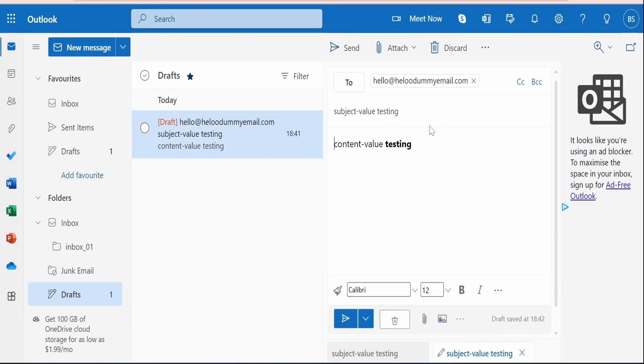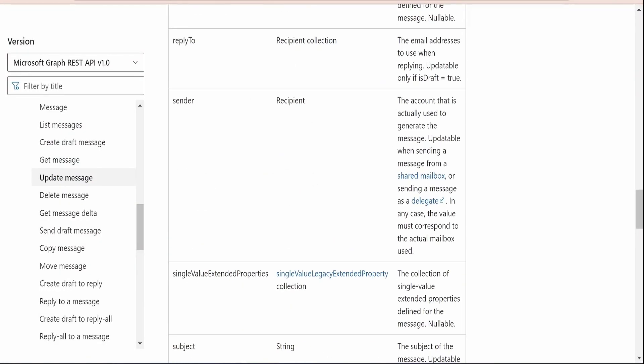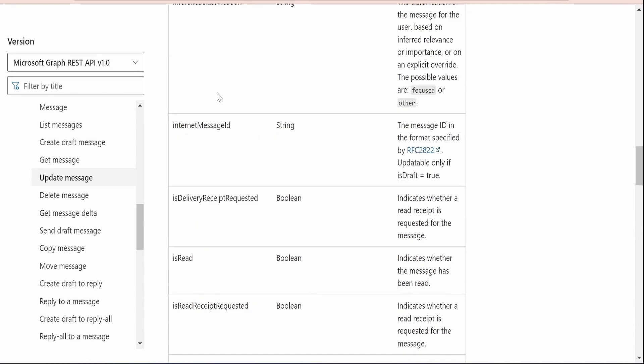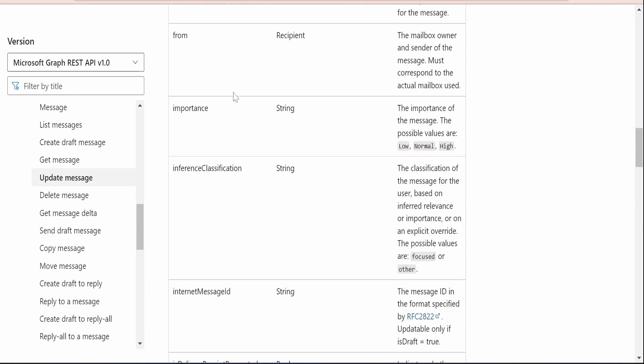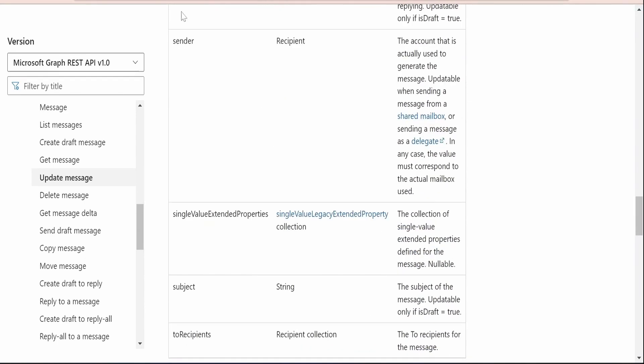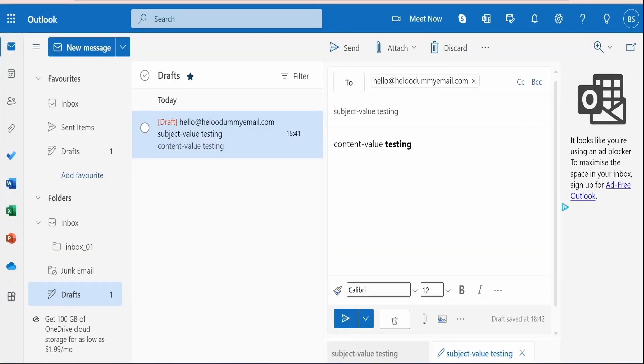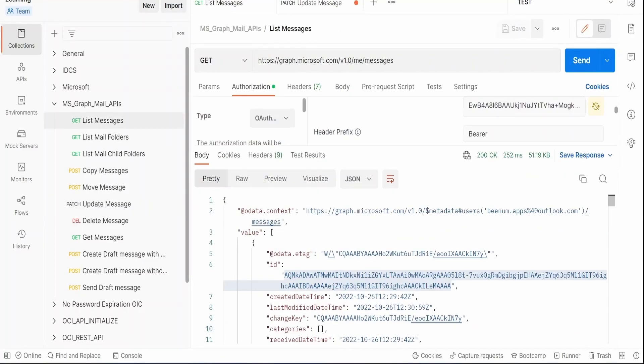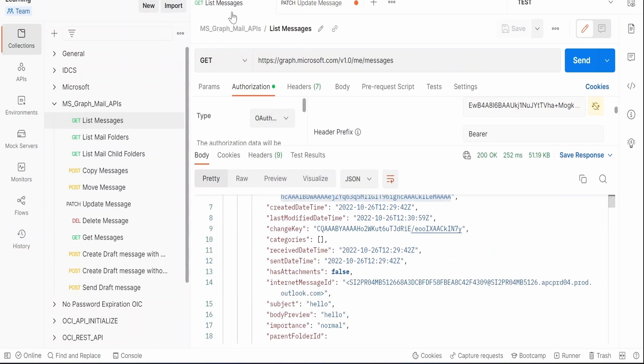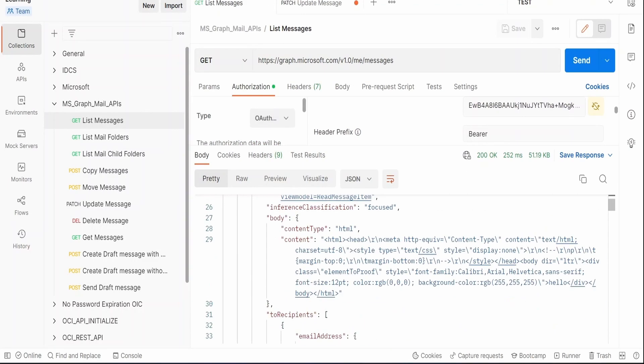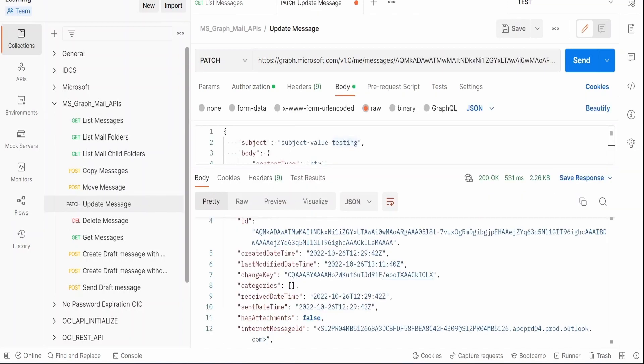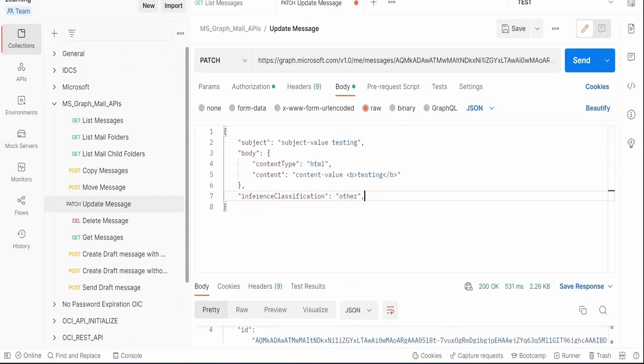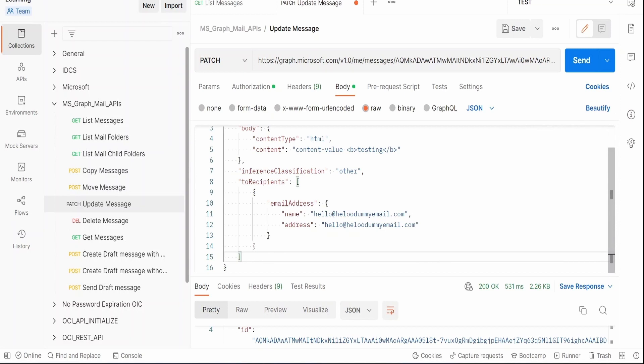Now suppose if you want to update any other property which is not there in this sample, then we can make use of those properties over here, whatever is documented it will be possible to update. So I will update the to address, whatever we see over here, hello at dummy.com something. So in order to get a sample, we can just make use of this list messages API response itself. Here we can copy just to recipient from here, just copy this, go to update message, just drag this little bit down, put the comma, paste this to recipient whatever we have copied.